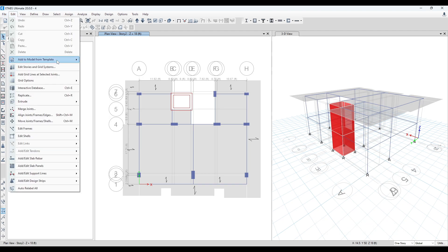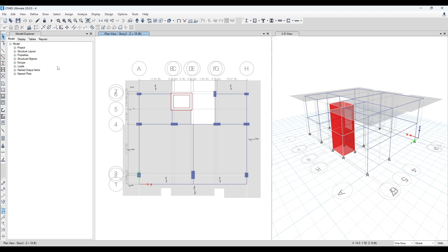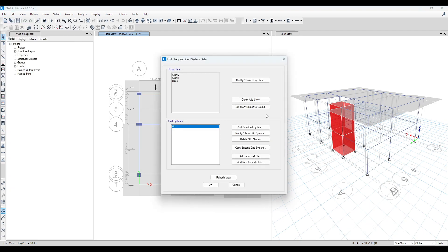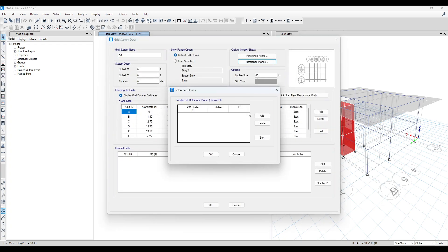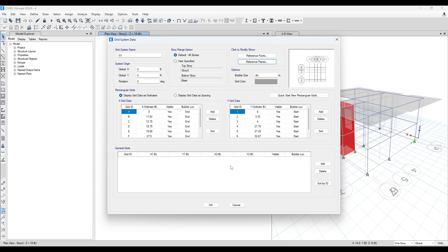Go to Edit, Edit Stories and Grid System, Modify/Show Grid System, Reference Plan, Add — we will take 13 feet here. That means Z equal to 13 feet.